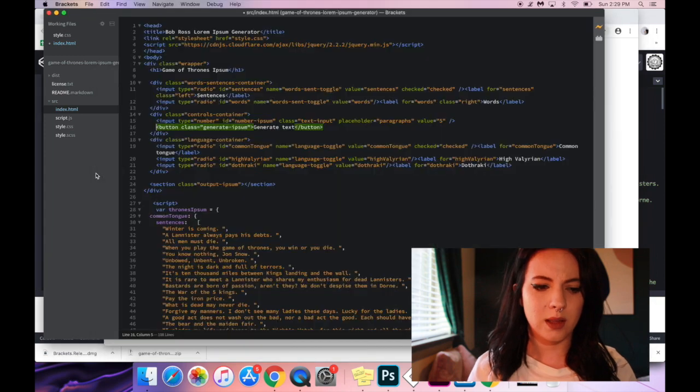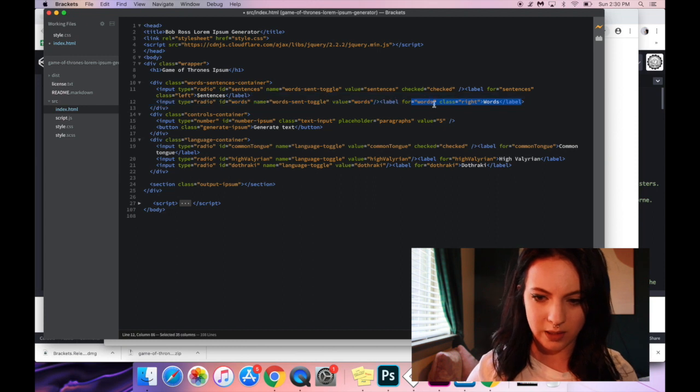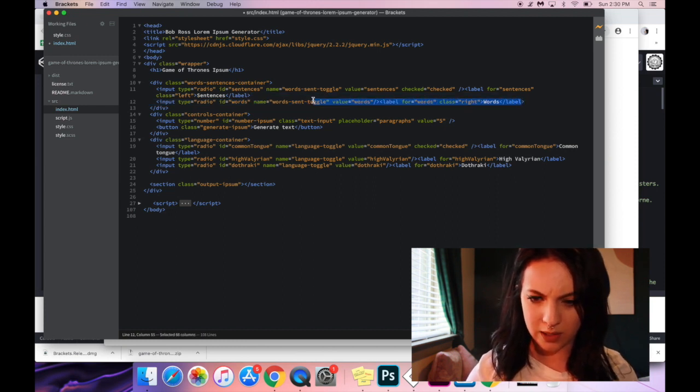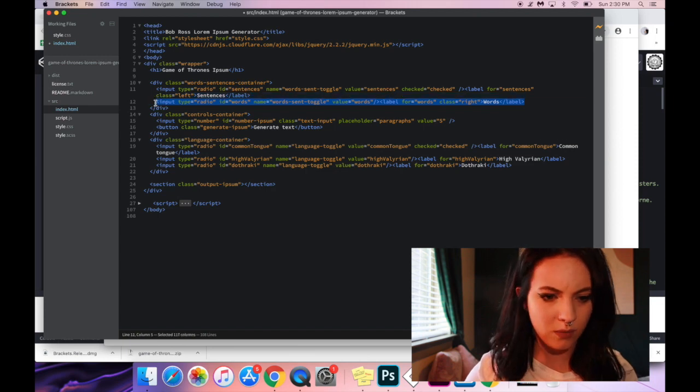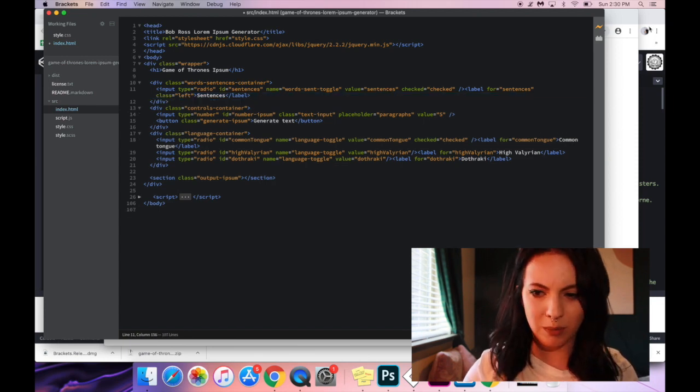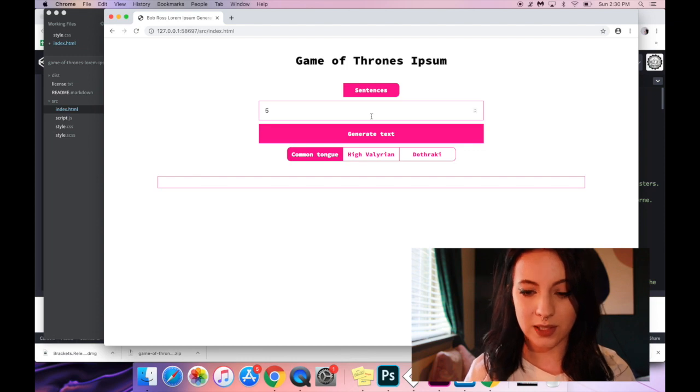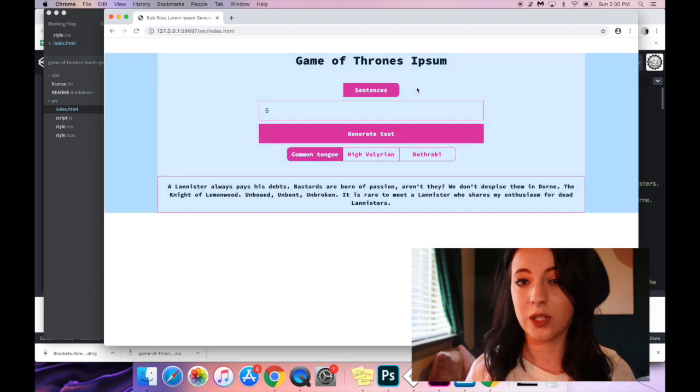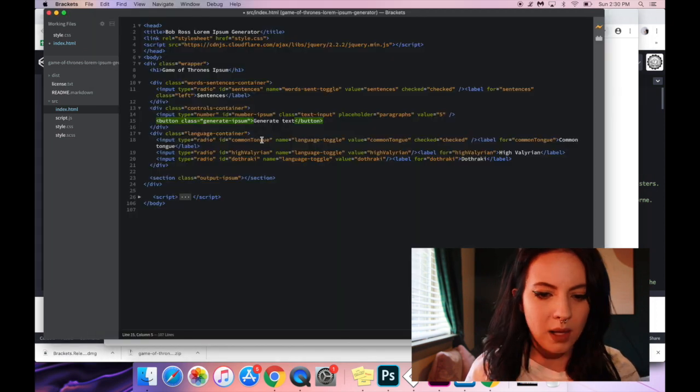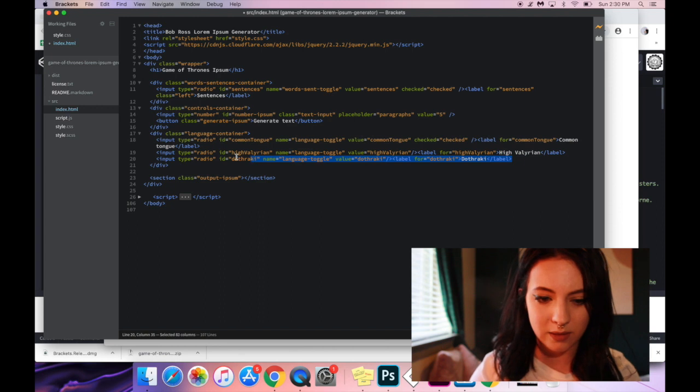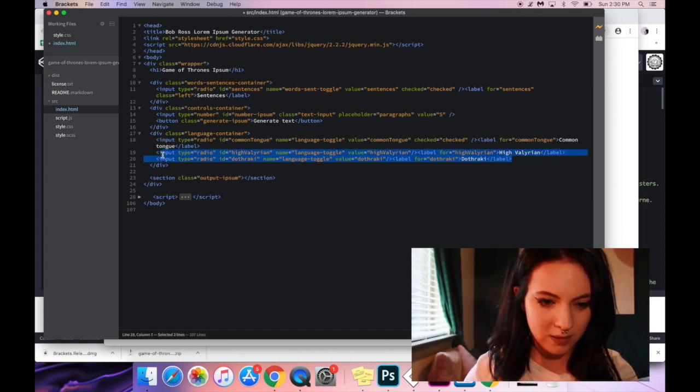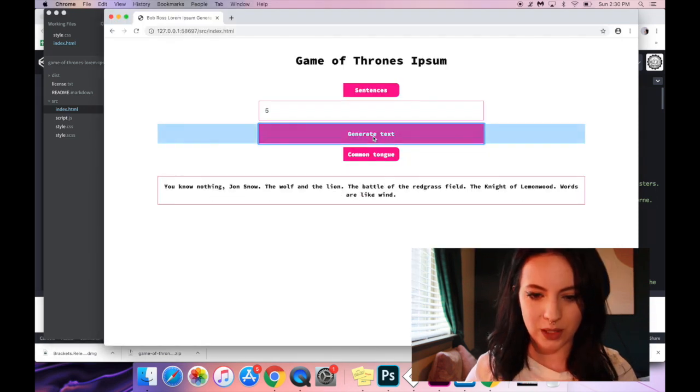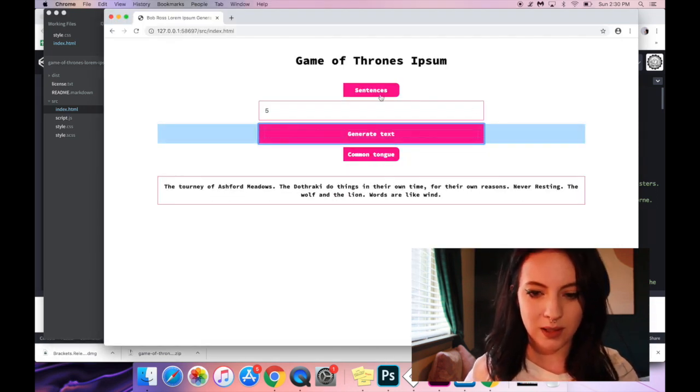So now that we've done that, I'm going to go back into our HTML. Let's just close that script up. So this whole line, which has our label and has words, we can just remove this. Goodbye. Yeah. So now we just have sentences. Words aren't even an option. Cool. And then same thing for Dothraki and Hyvalurian. We don't care about these. Goodbye. Cool. So now we just have common tongue and sentences.